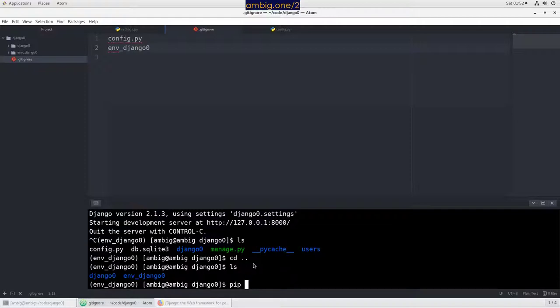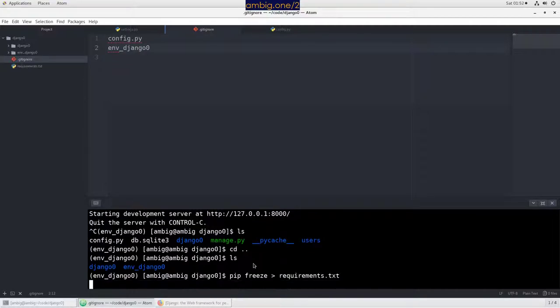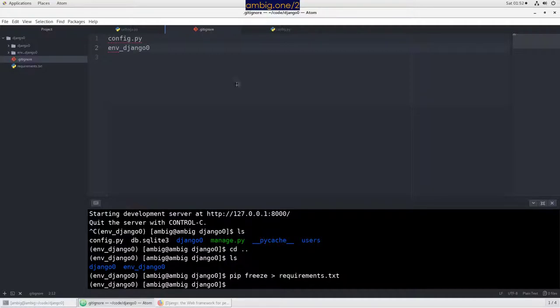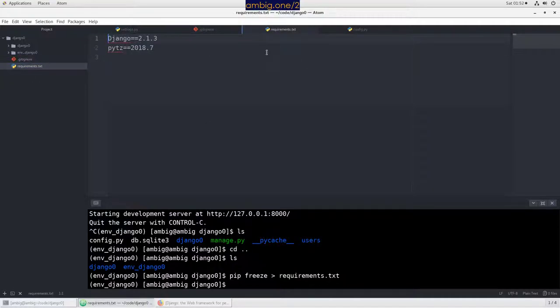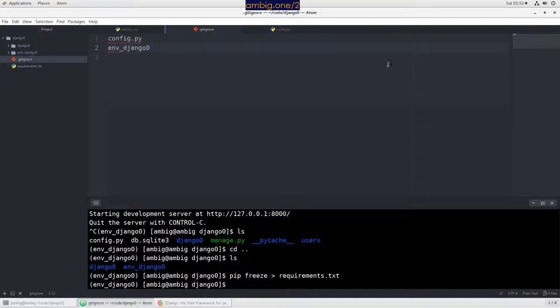What you can do instead is pip freeze requirements.txt. It will go ahead and create requirements.txt which will list all the things that are needed to run this particular project.